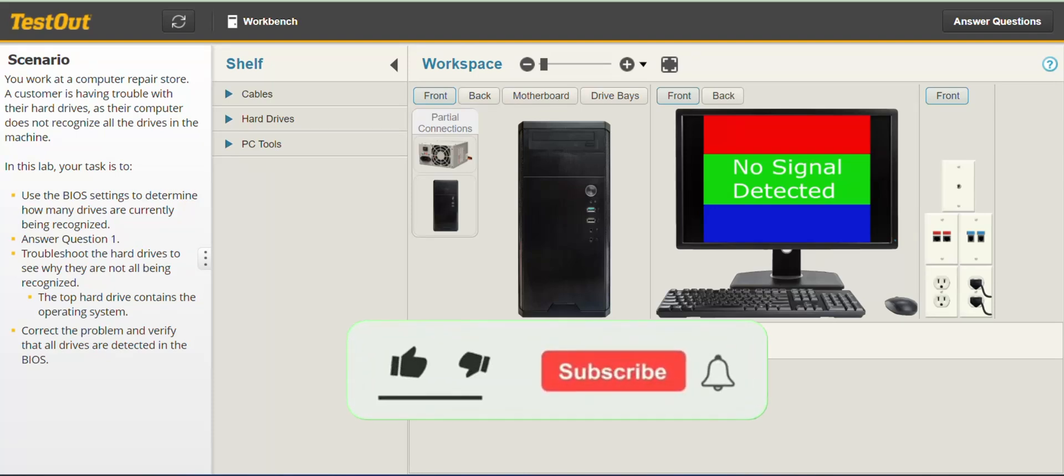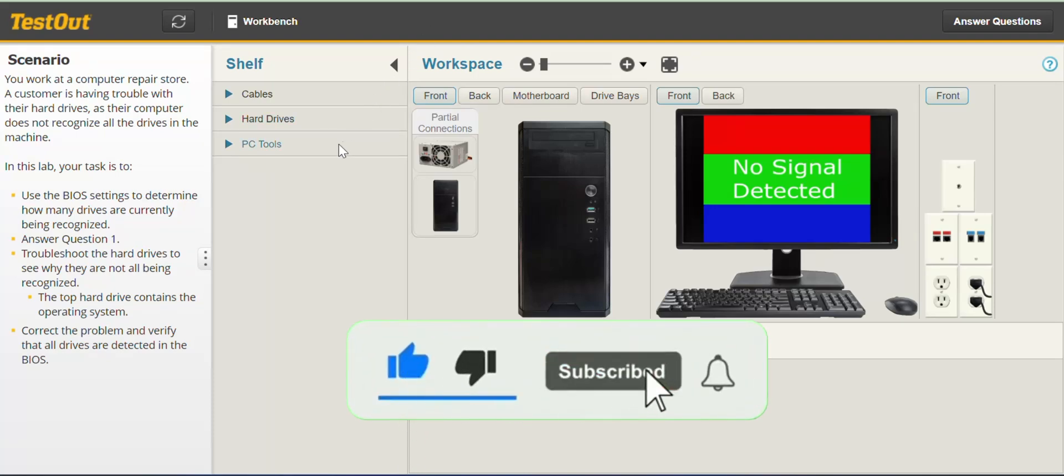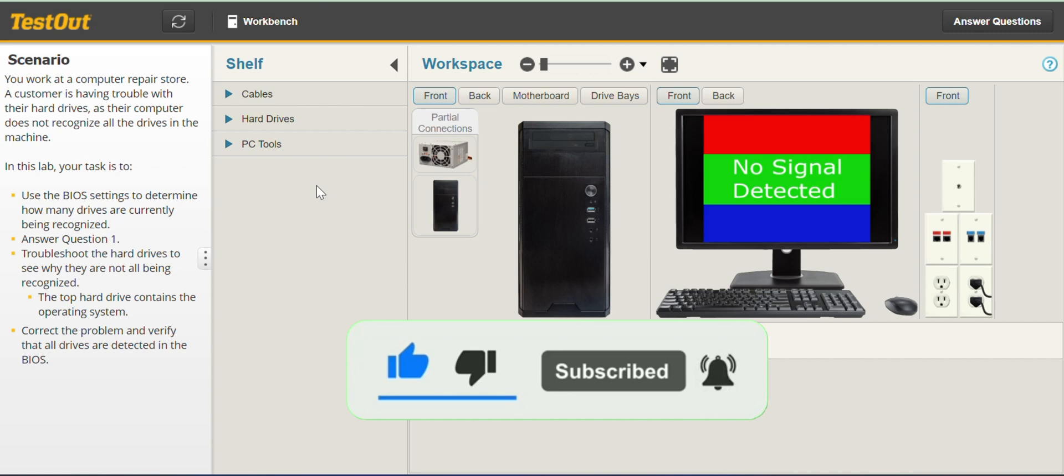Hello and welcome to this lab. In this lab we are going to troubleshoot SATA devices.